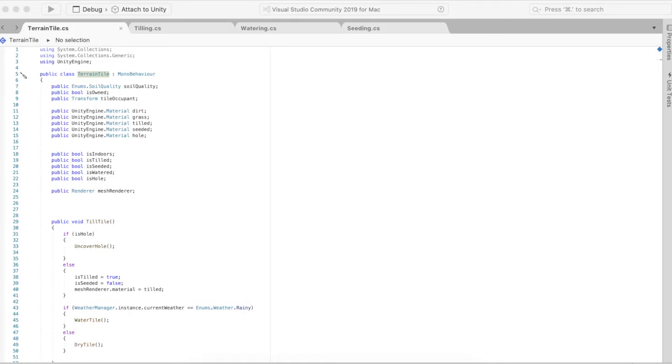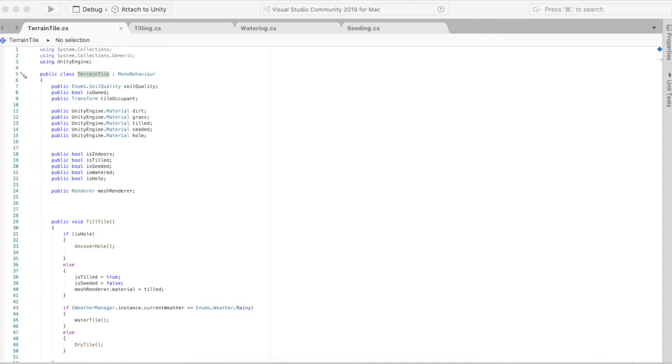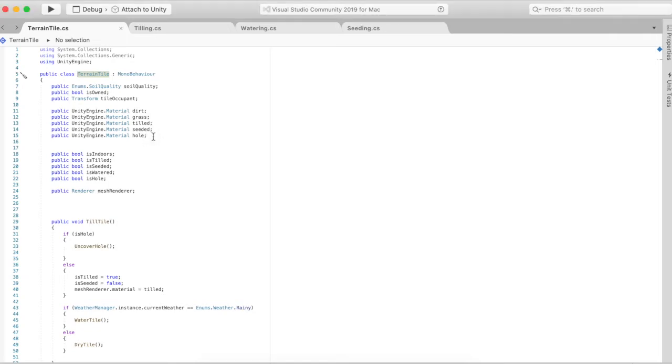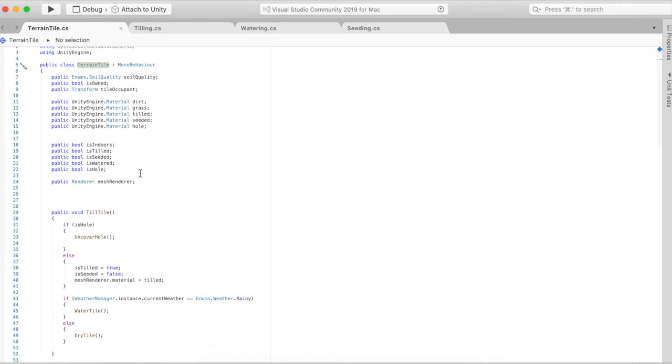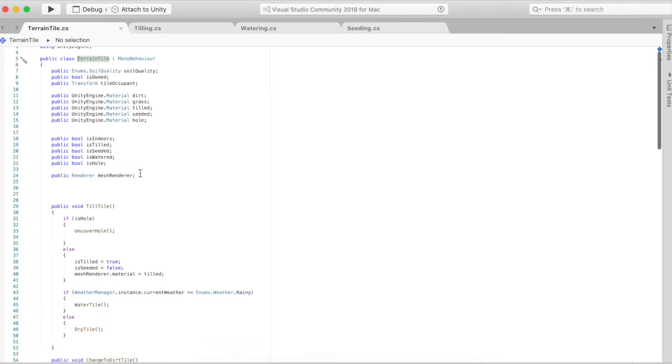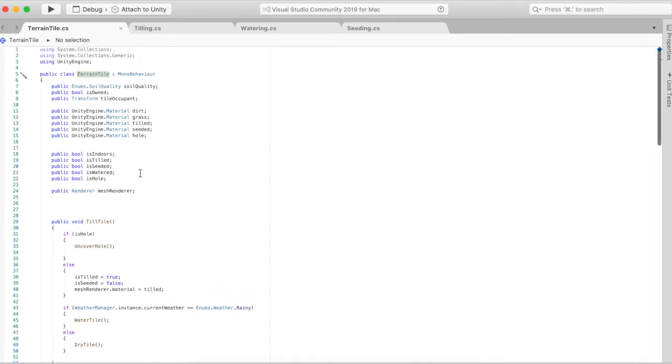Right now everything's working pretty well, there's still some bugs but overall the system's working as intended. There's four main scripts that allow you to till the soil, water the soil, and then seed the soil. To start off we have terrain tile. Eventually I want to make different types of terrain, but for this video it's just the soil tile.